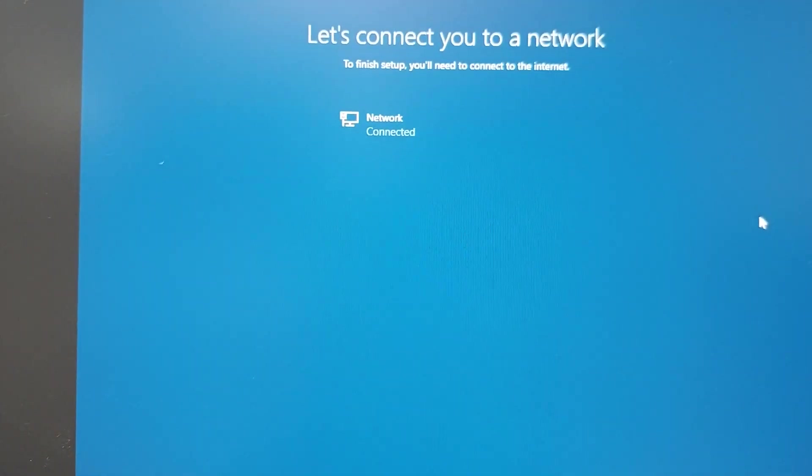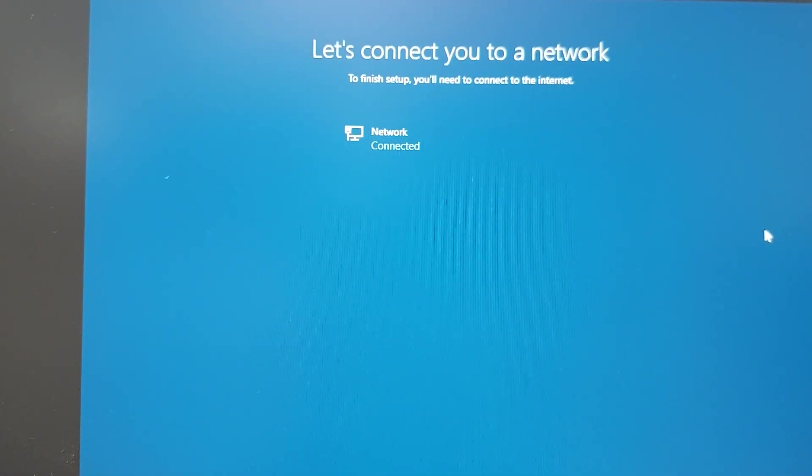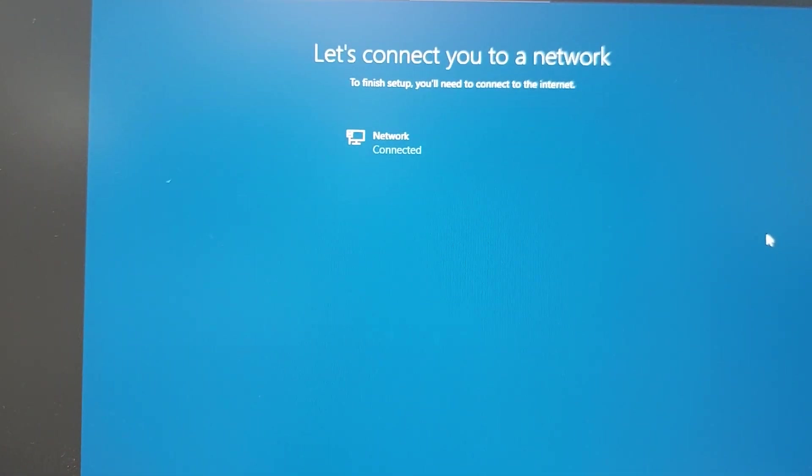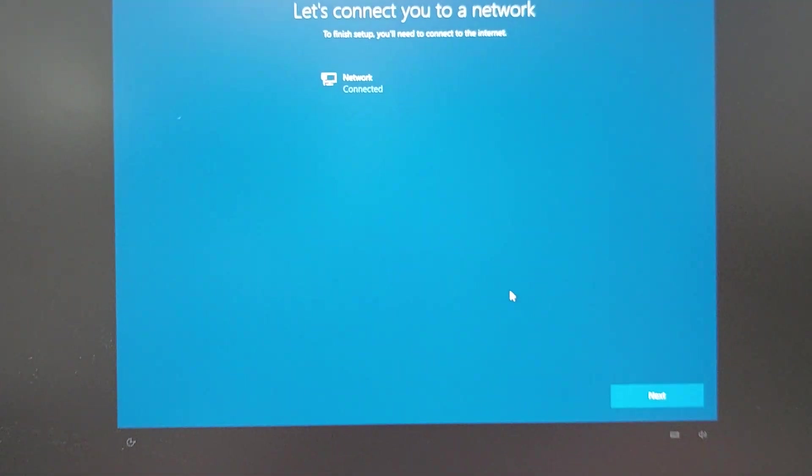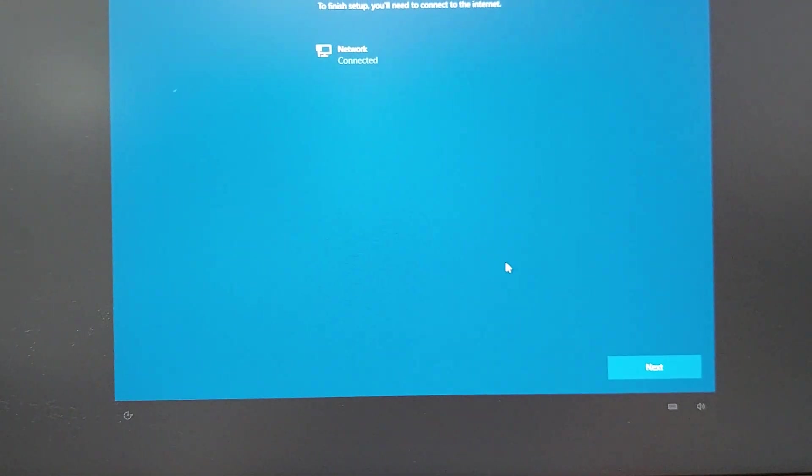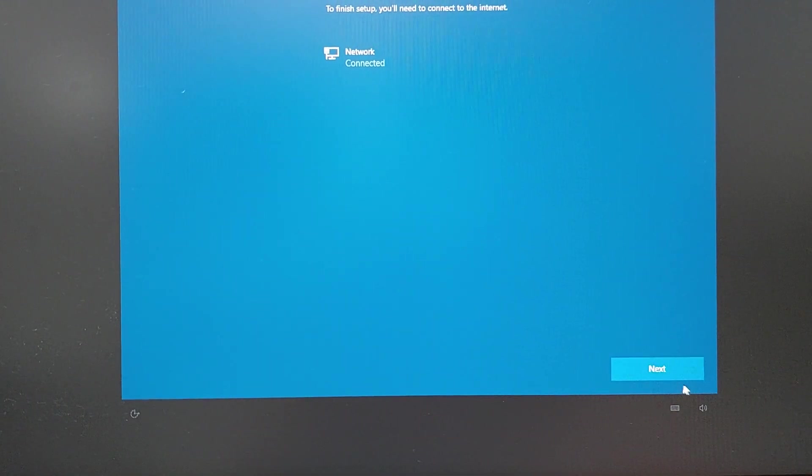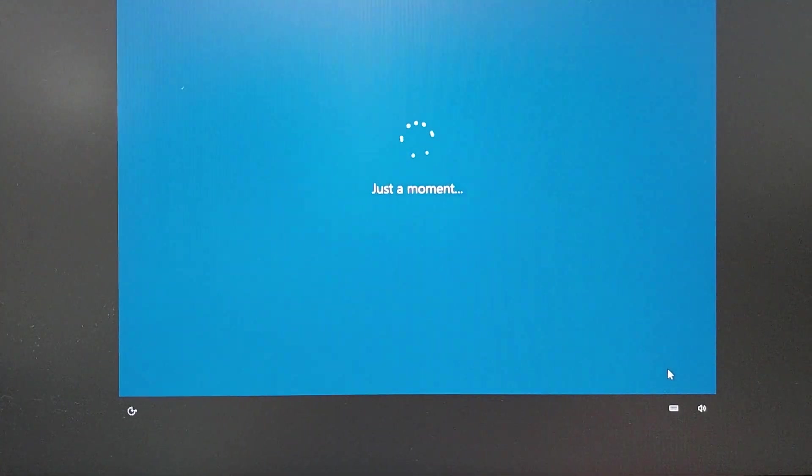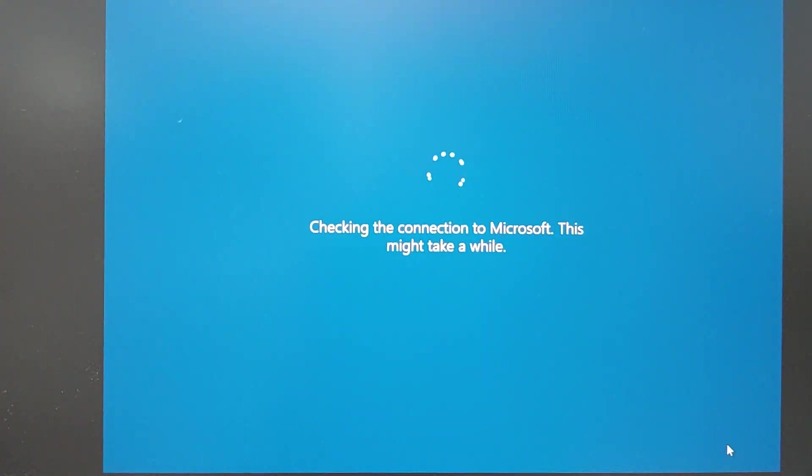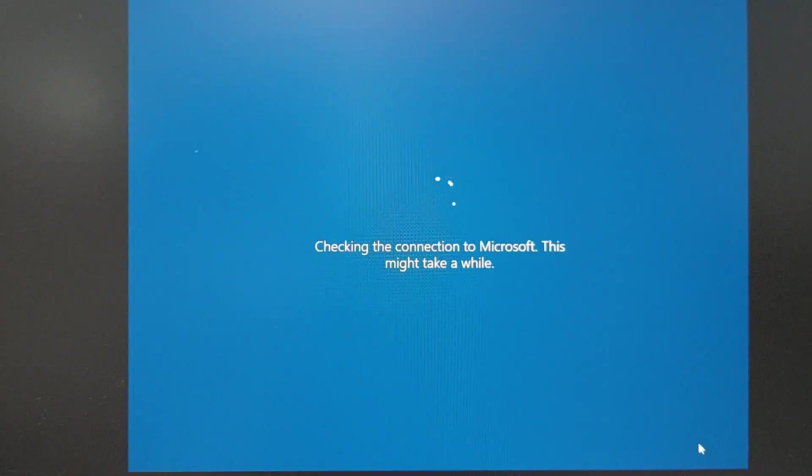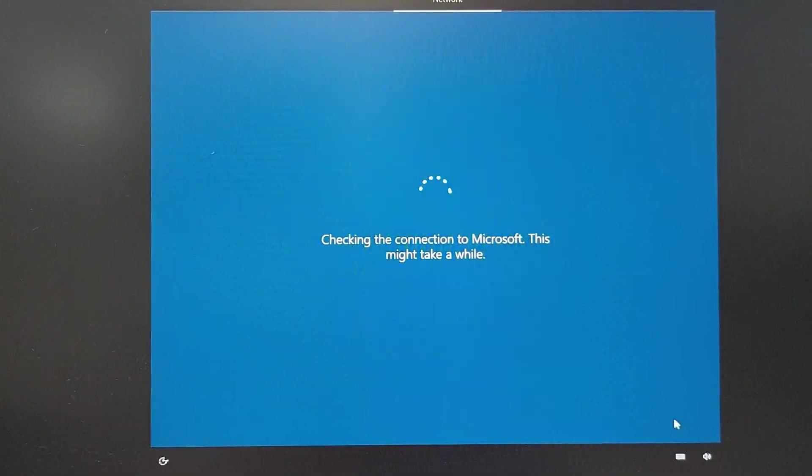So now what you do is you press next and follow through the steps as normal. Thank you for watching.